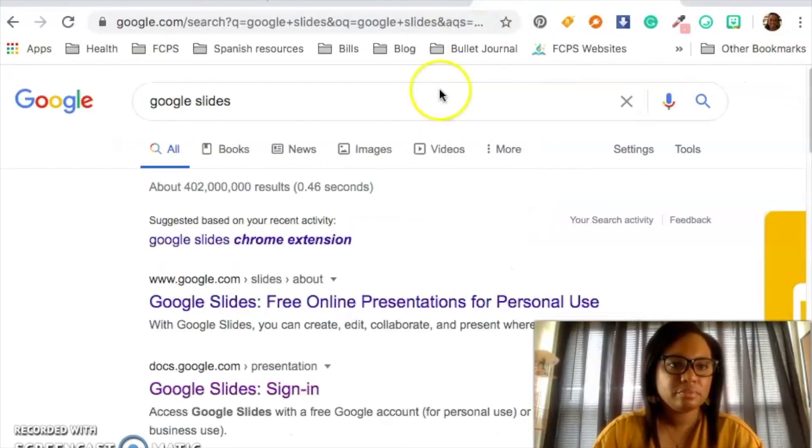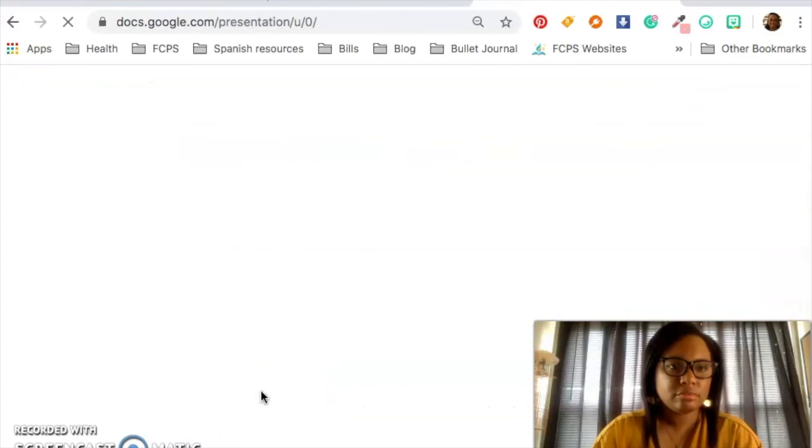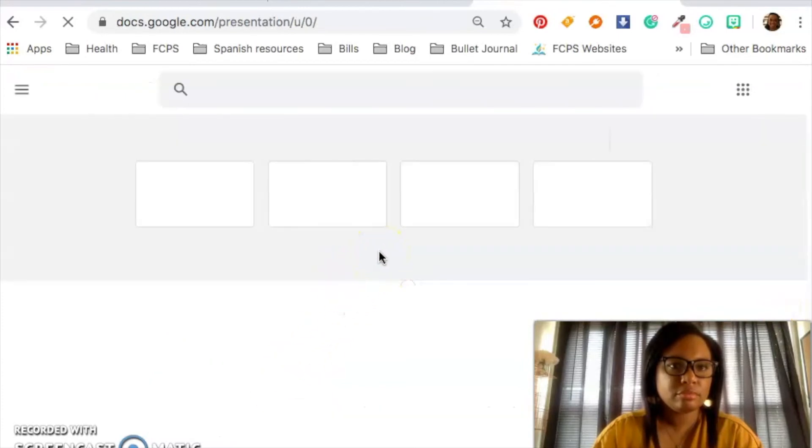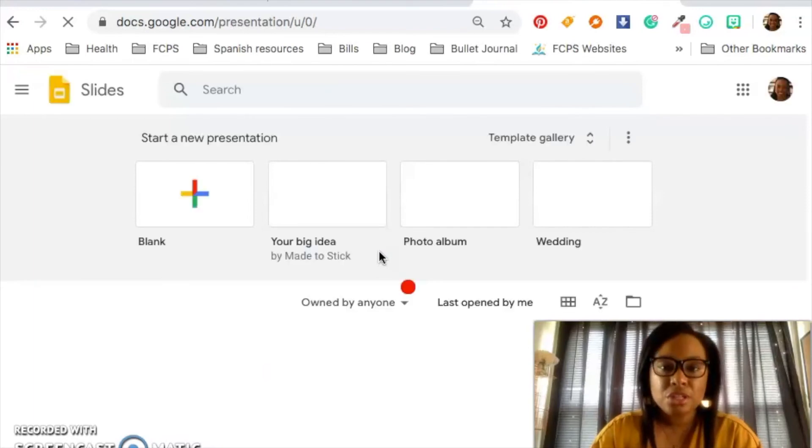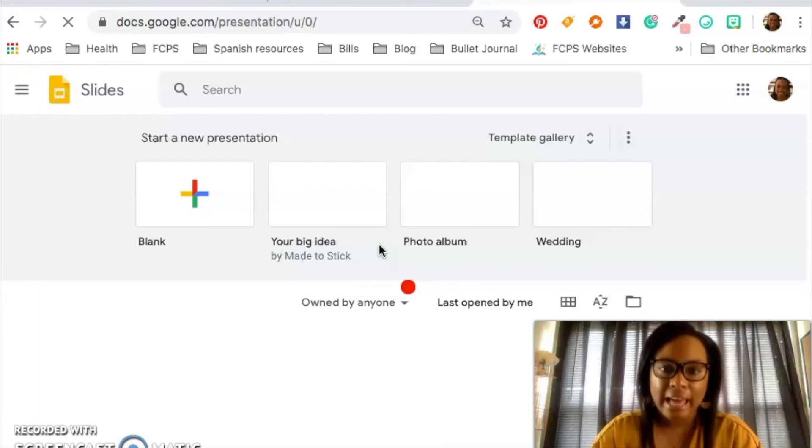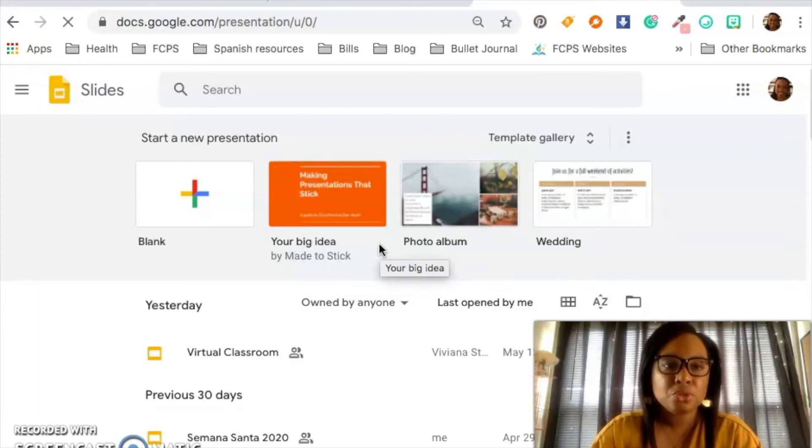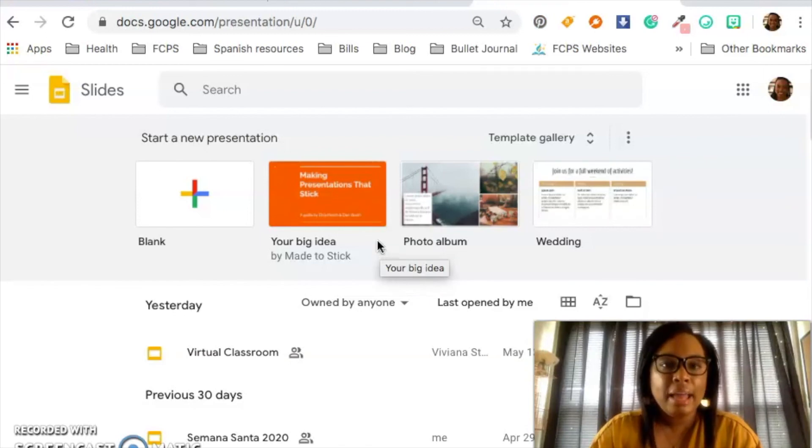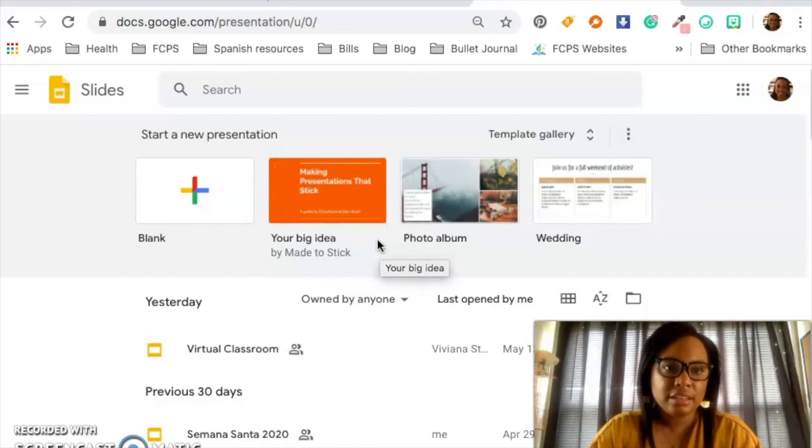Okay. So I'm going to go to Google Slides. Yep. So when in doubt, just Google Google Slides. And then it will probably prompt you to sign in. And because I was signed in already, it just like let me log in.